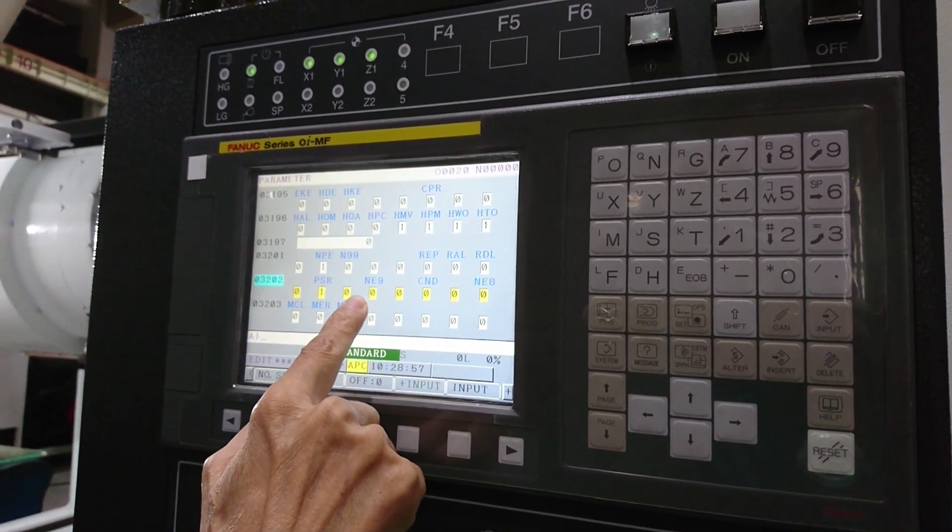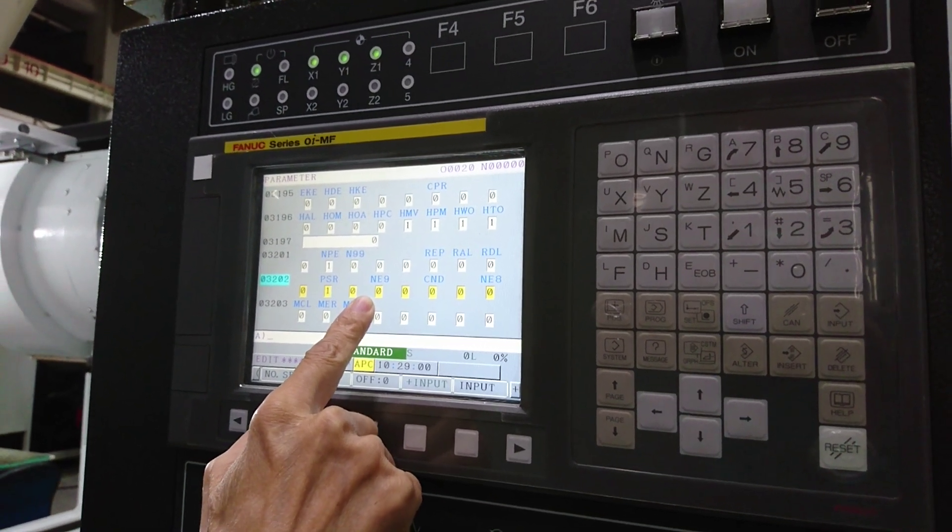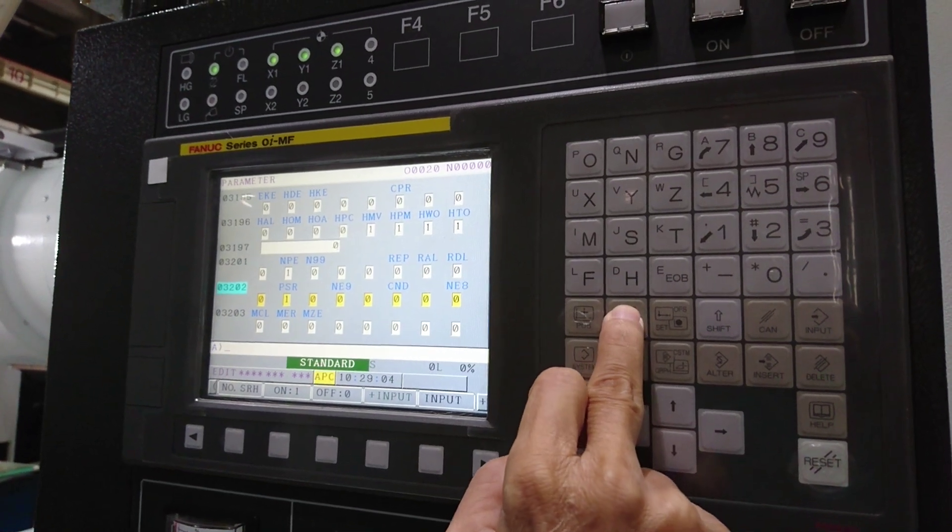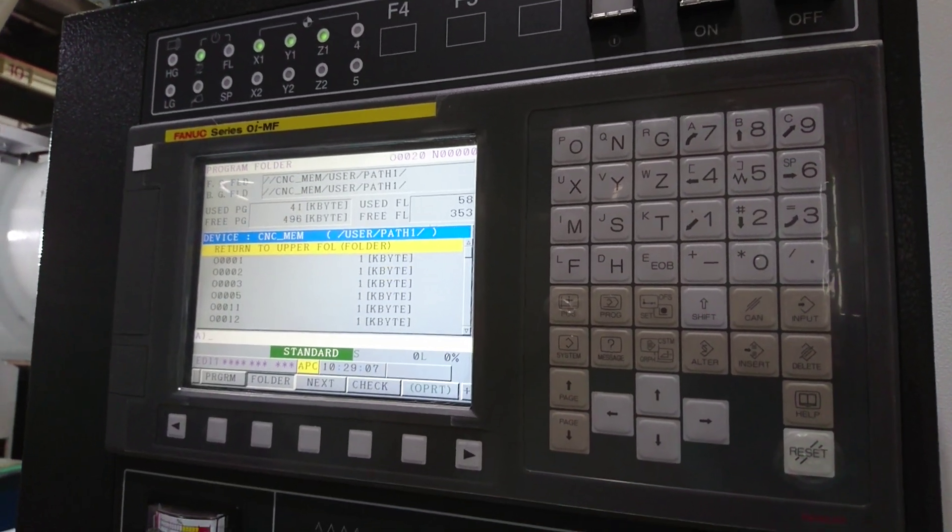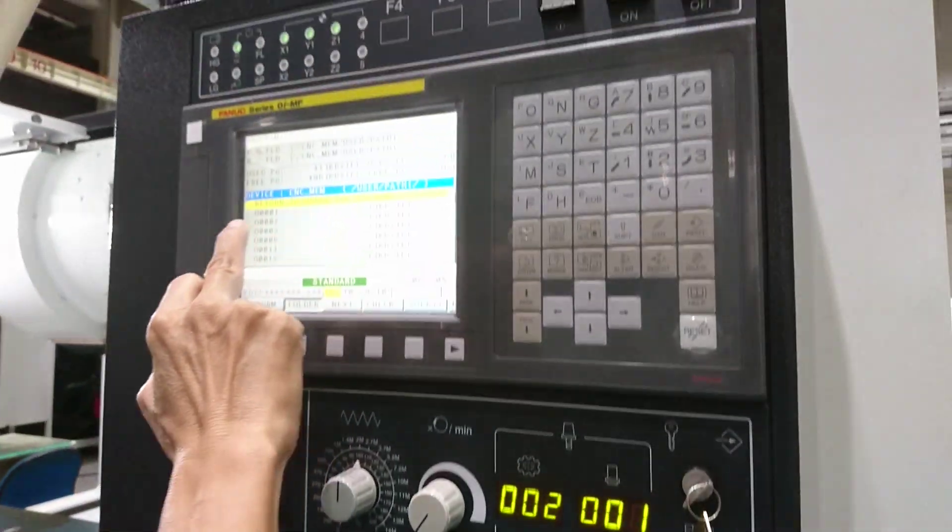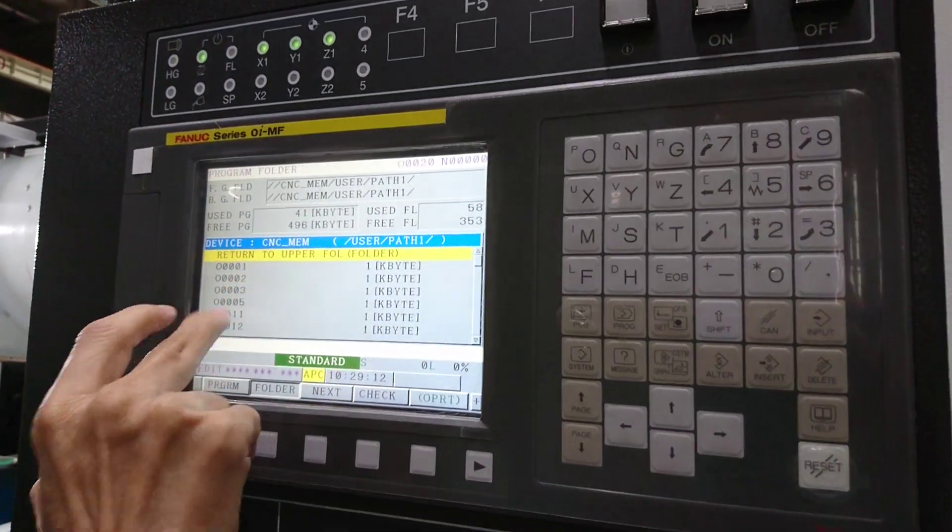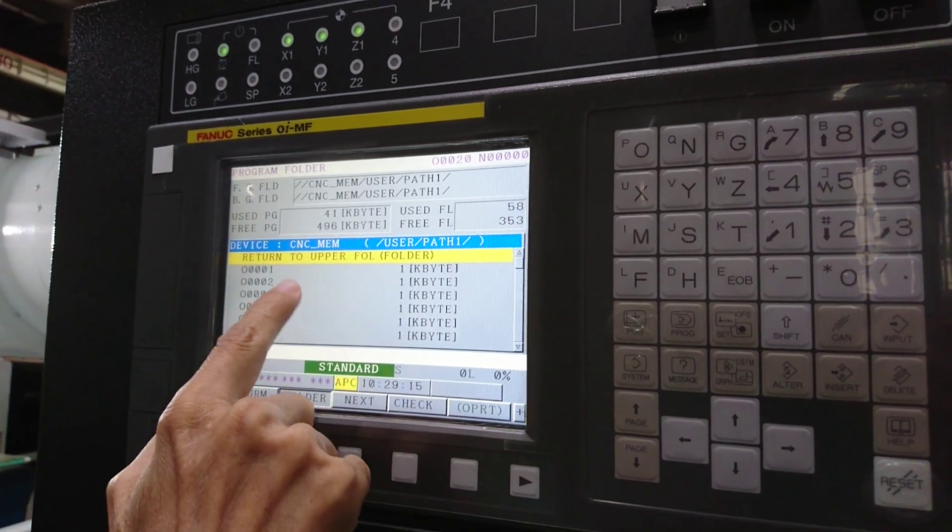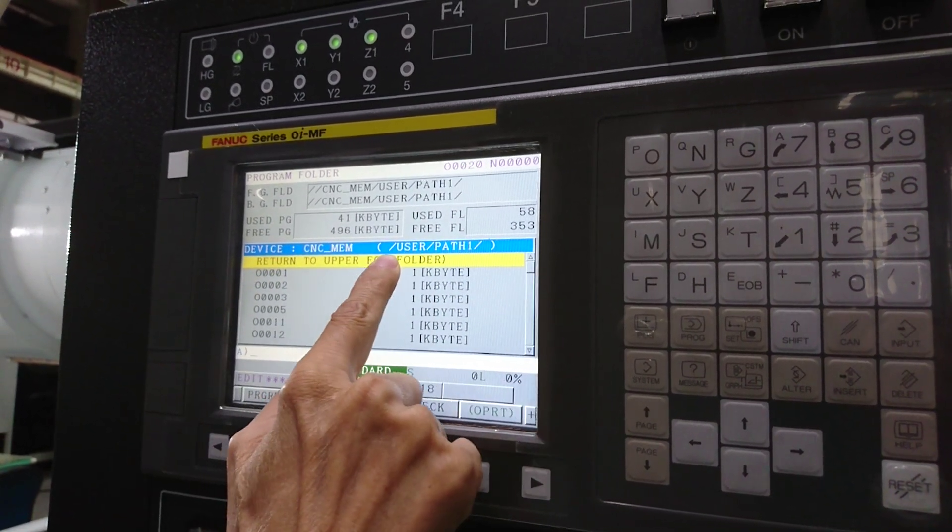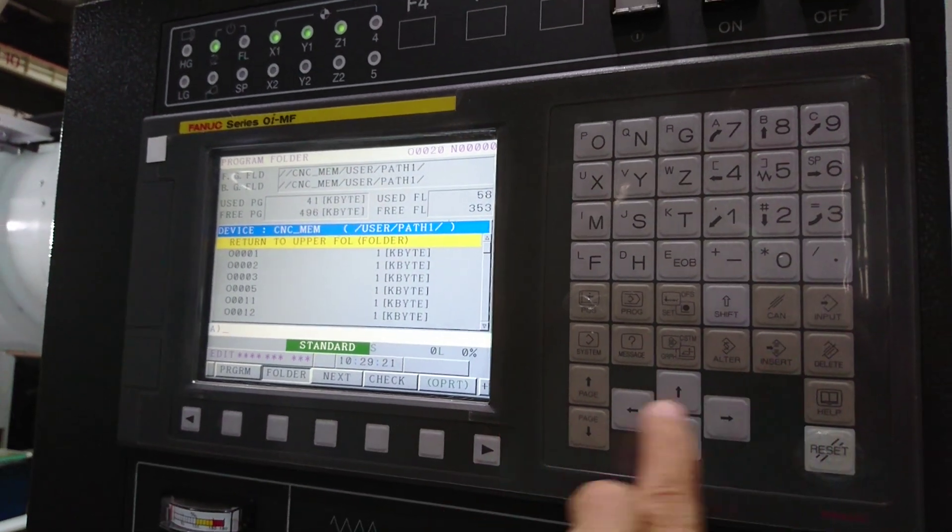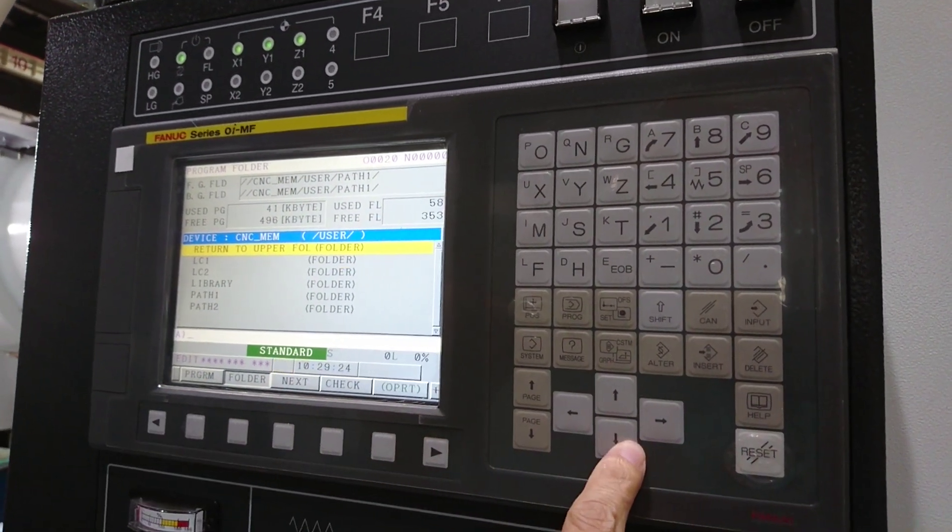Under edit mode, go to the programs. Then select 'load programs in the CNC memory' - this one is for user input. Move the cursor to the desired location.